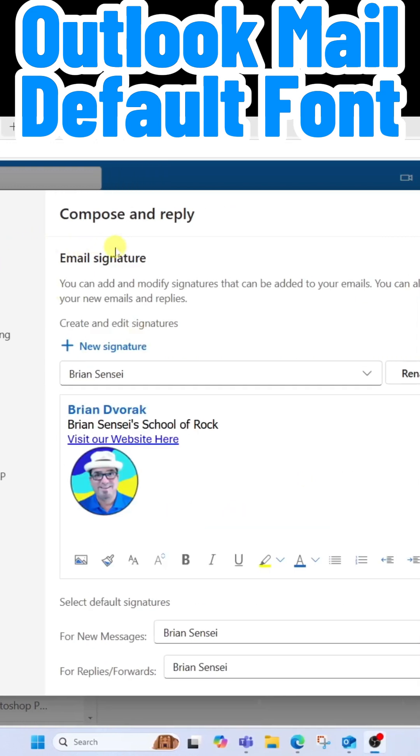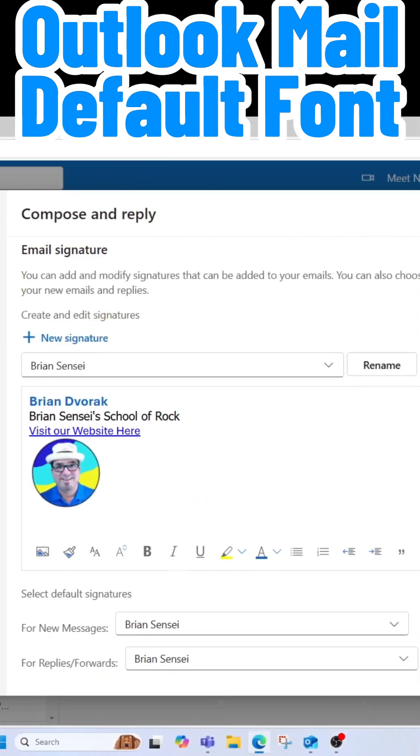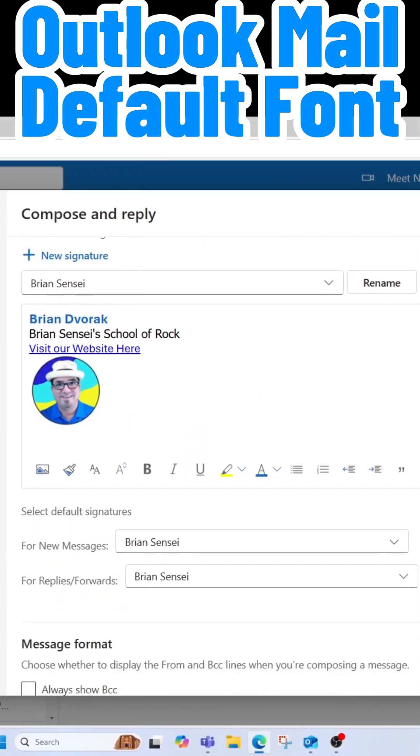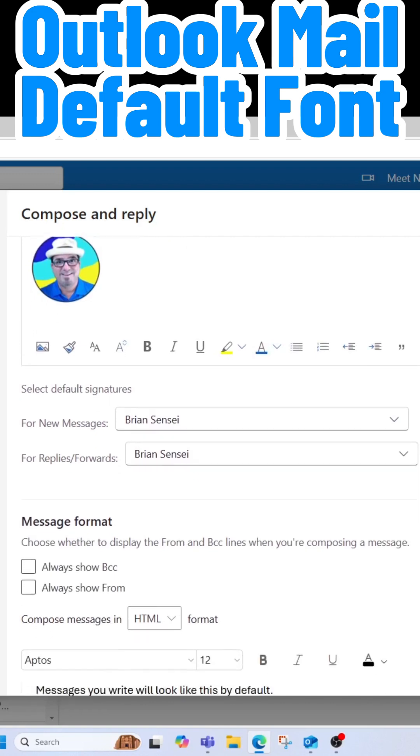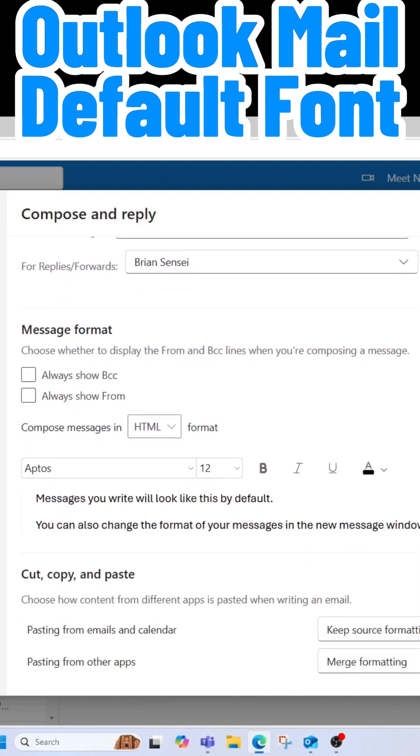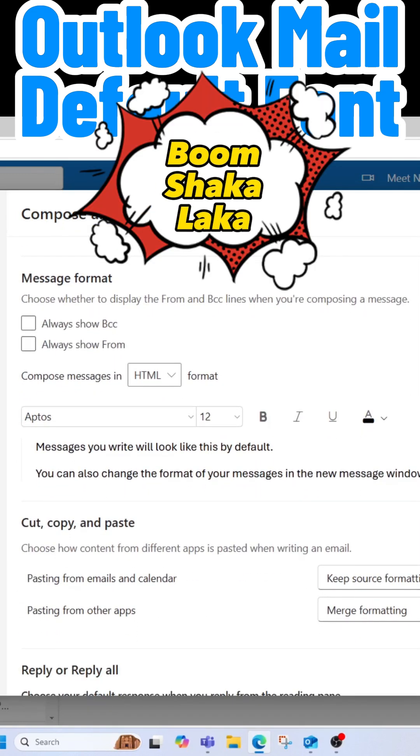Here is where you'll see your email signature and where you can customize it. Further down below that, we're going to see Message Format.